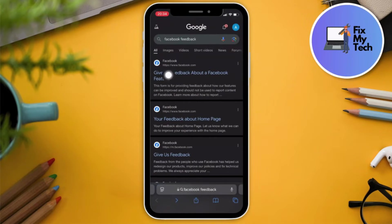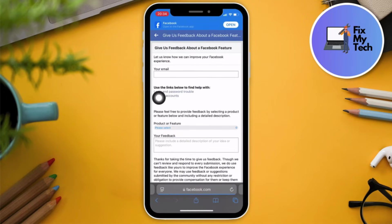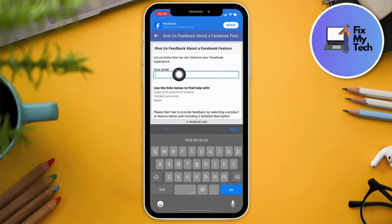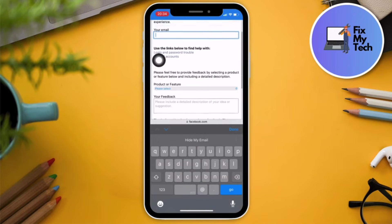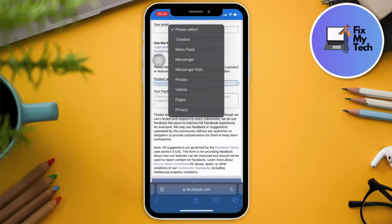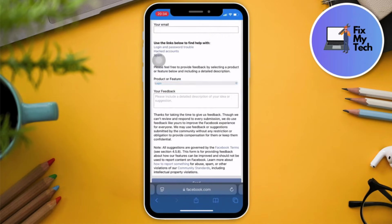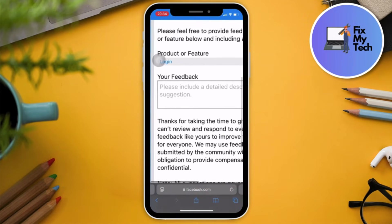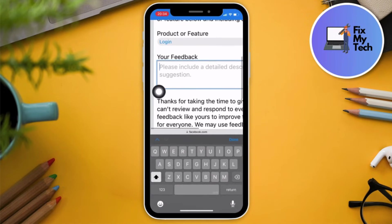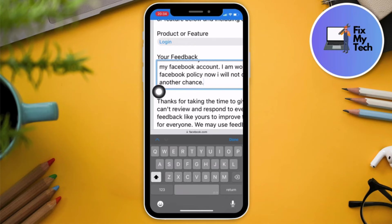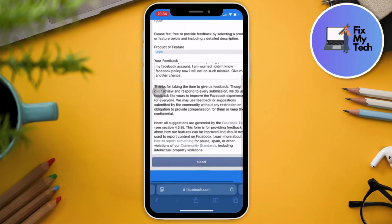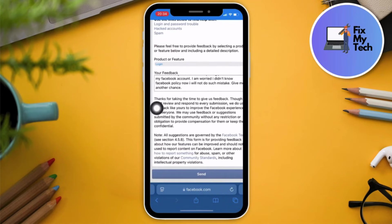For step two, go to Facebook Feedback — choose the first result and click on it. We're going to repeat the same process. Enter your email — your personal or dummy email — then choose 'Logins' for the category. Your feedback should be the same text all throughout. Once done, click Submit or Send.